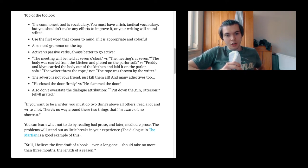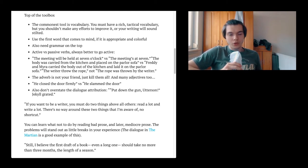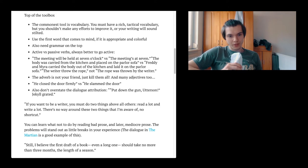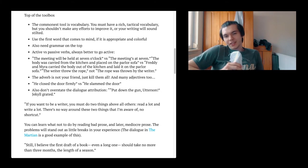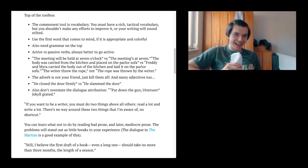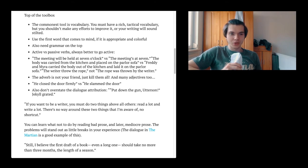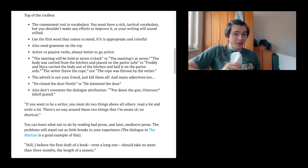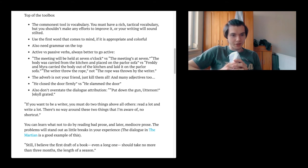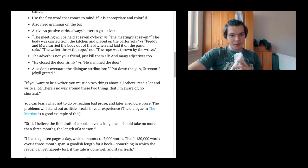Then the next one is he closed the door firmly versus he slammed the door. What is better? It's of course different. I see, since it's about adverbs, you shouldn't be using them. So if you close something firmly, you shouldn't say he closed the door firmly, you should say he slammed the door. I think I have to try that out. I kind of feel like it's not a good idea to try that out in my exam. Also don't overstate the dialogue attribution. Put down the gun, Anderson. I don't know what this means, but maybe you know.